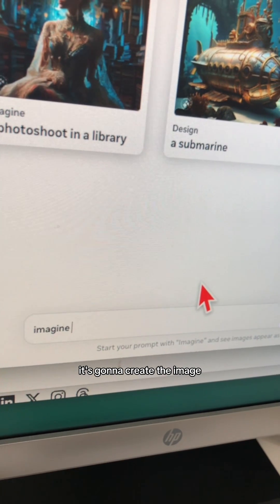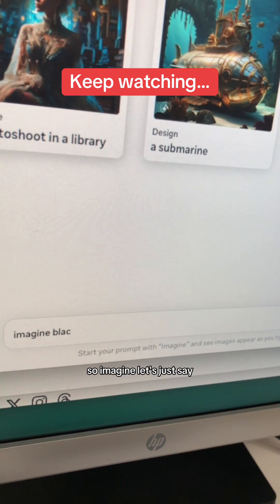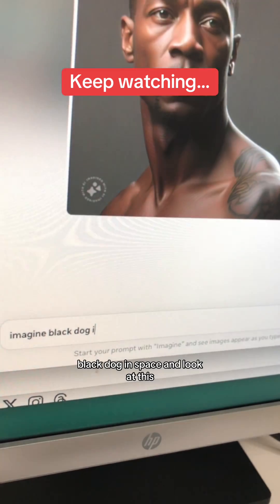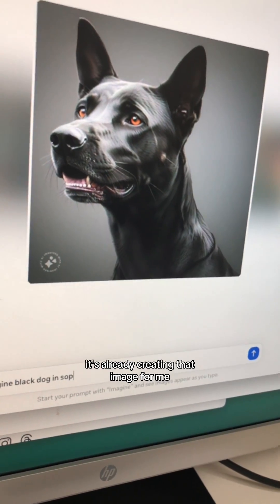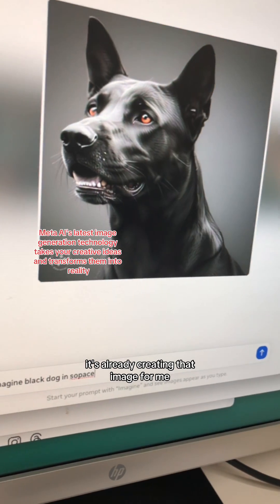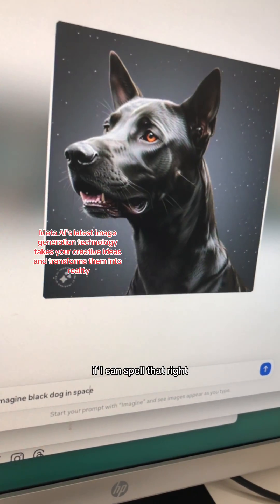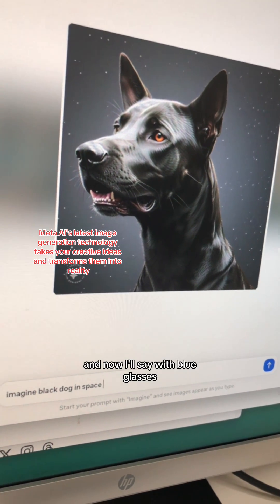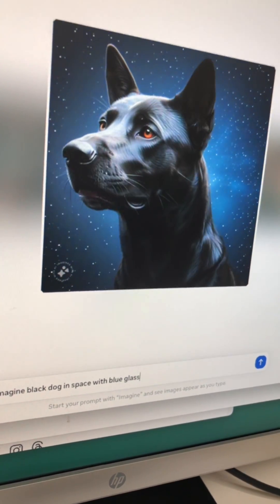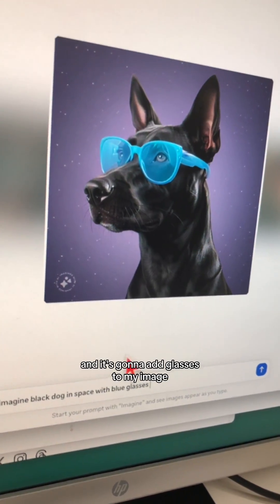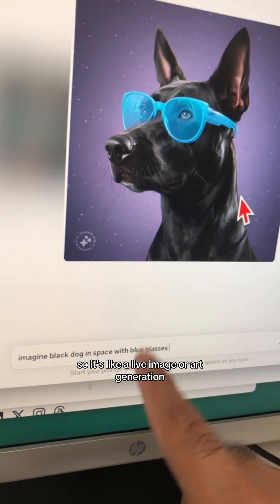As I type, it's going to create the image. So 'imagine black dog in space' — and look at this, it's already creating that image for me. Now I'll say 'with blue glasses' and it's going to add glasses to my image. So it's like live image or art generation.